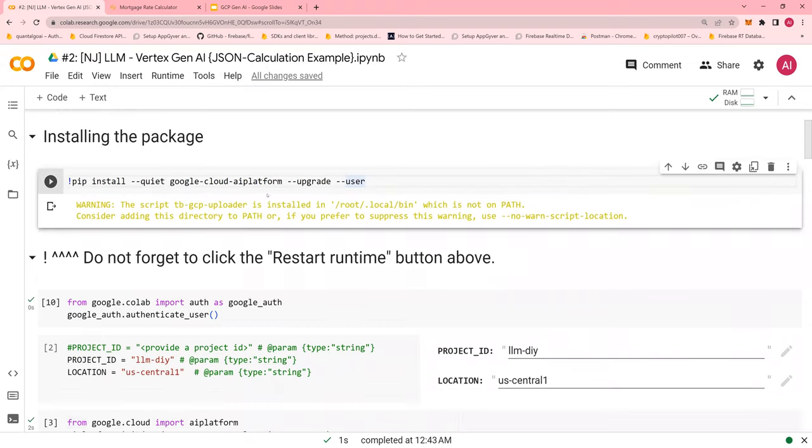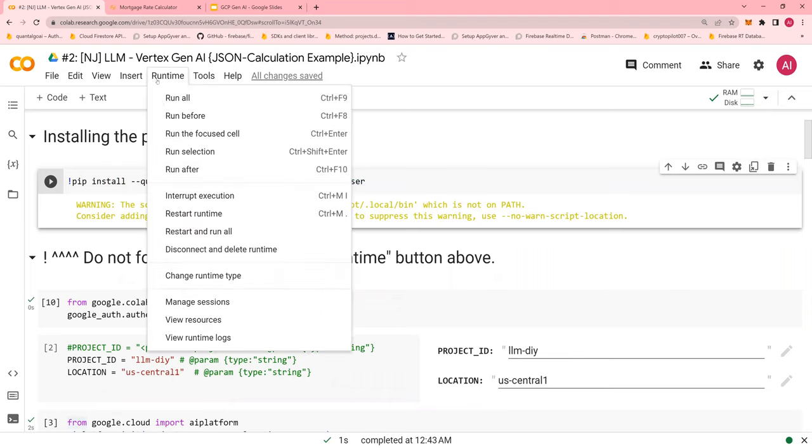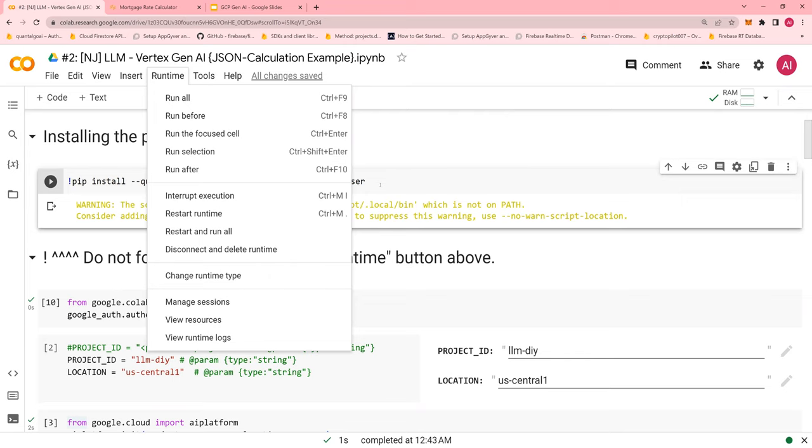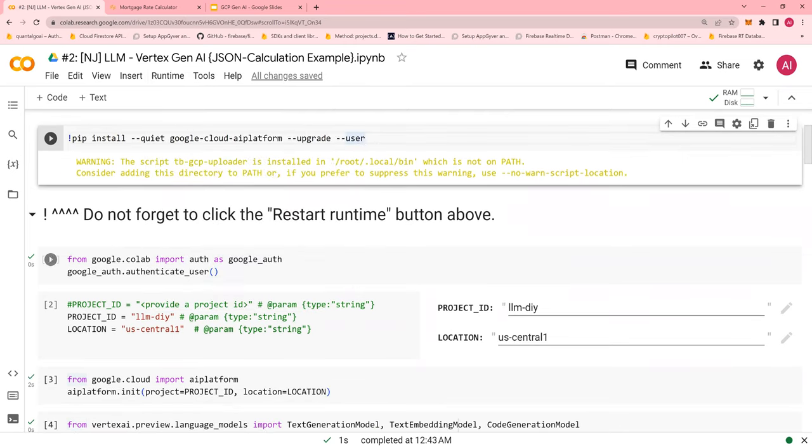First of all, you will install this package. This package is upgrading your Google Cloud Platform. Once you have installed it, I'm not going to run it. You've got to go and run and say restart runtime. This is important. If you do not do this, your code is not going to work.